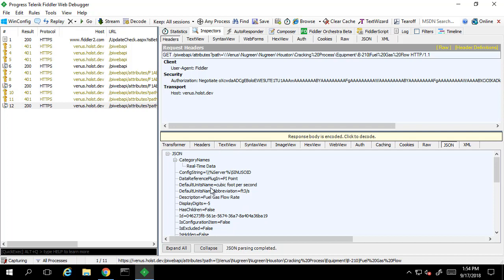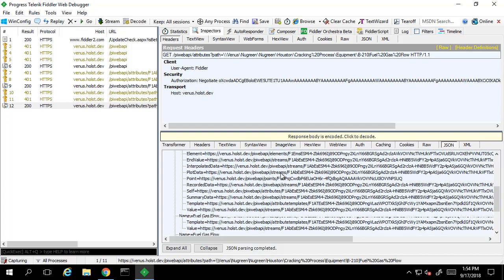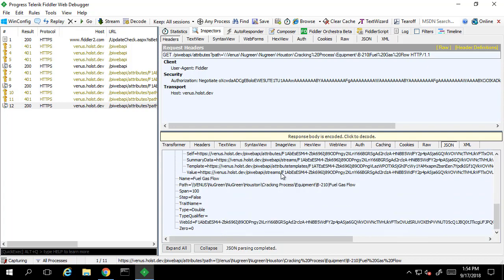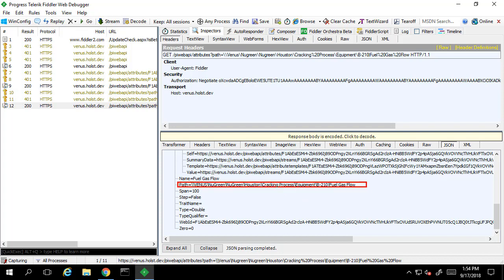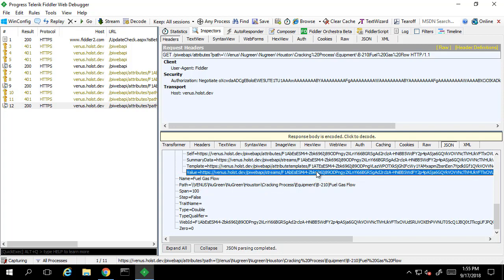We can see that the JSON information is the same as what is returned in the browser. We can see the path is correct, as well as the name of the attribute. From the list of links, we can find the link for the value for the attribute.